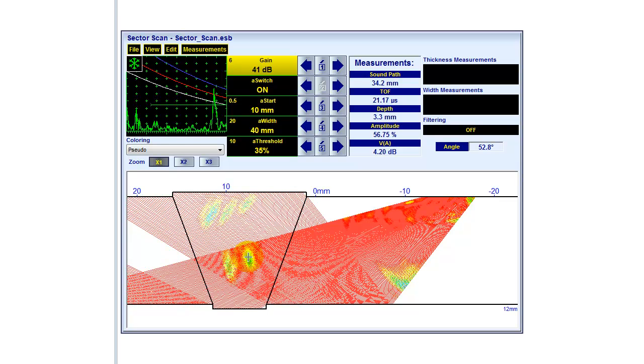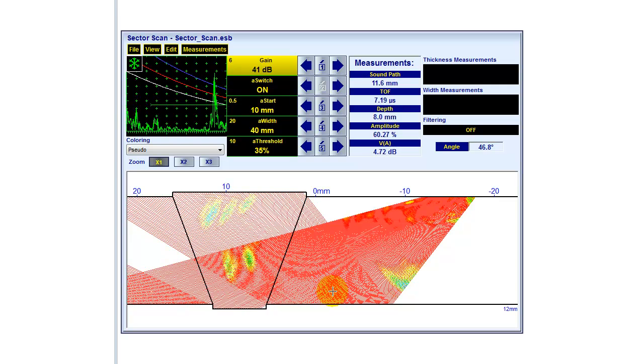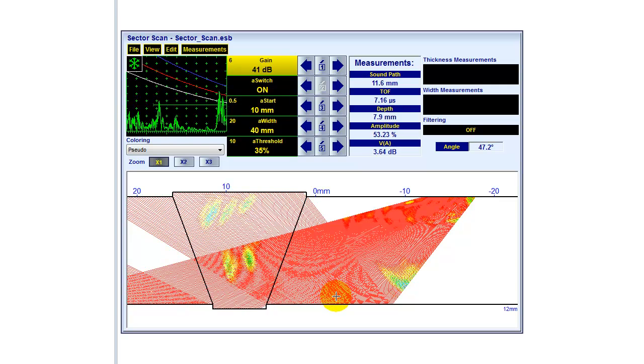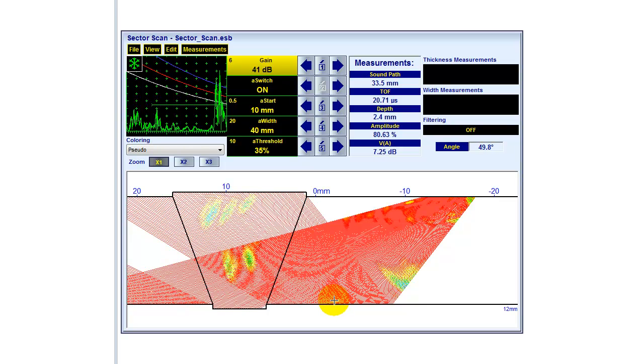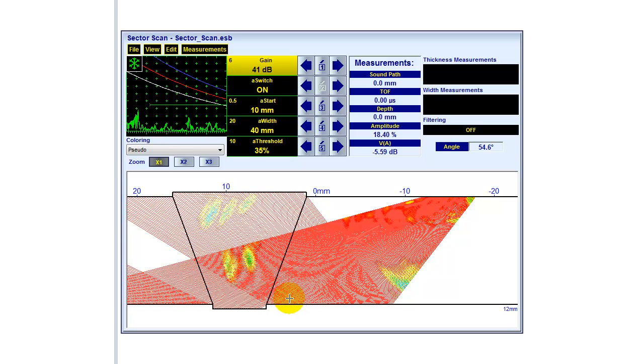This technology we are using here is the so-called true-to-geometry evaluation. This is a unique feature in the market, and it's only possible because we are able to recalculate every single position of every single beam.